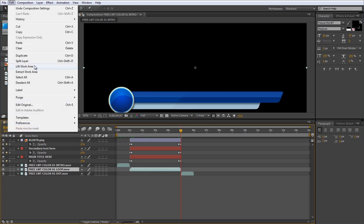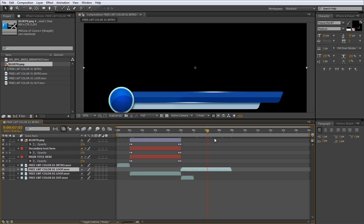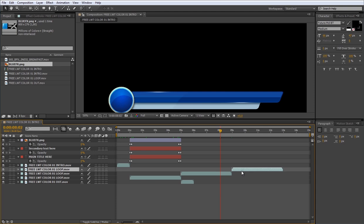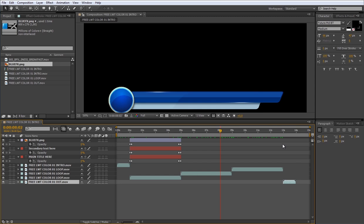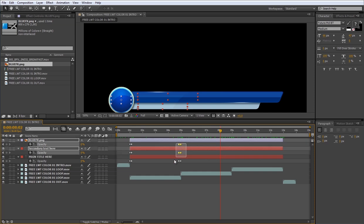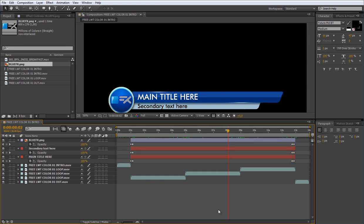And I'll open the edit menu and select duplicate. Now let's move this layer forward this way. Let's make another duplicate and move it forward as well. Okay. Now move the out layer to the end of the sequence and extend the text and the logo layers. Move the opacity keyframes as well. Done.